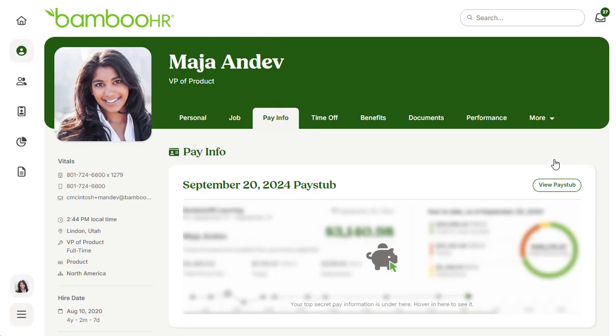And that's the pay info tab. BambooHR creates an experience where you are in control of your pay information in one easy-to-access place. This gives you confidence knowing you are set from paycheck to paycheck and that you have your tax information ready to go at the end of the year. Thanks for watching, and happy bambooing!